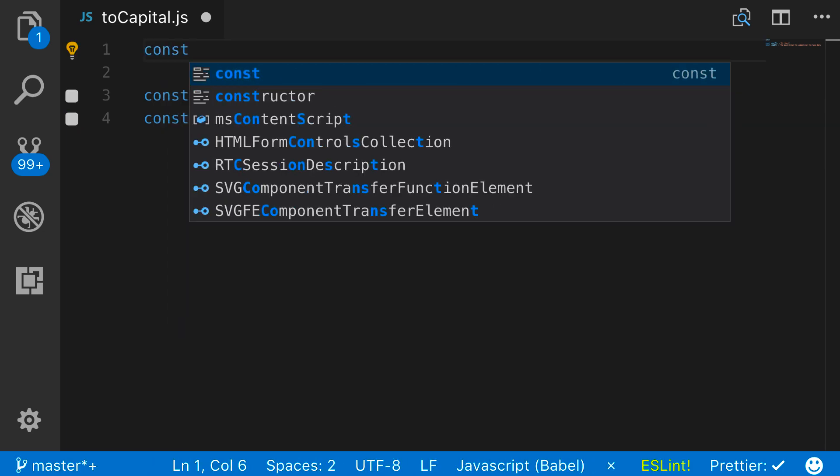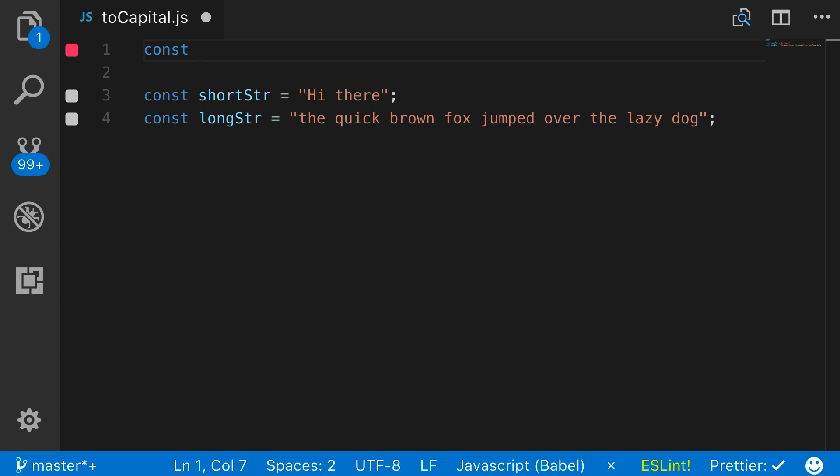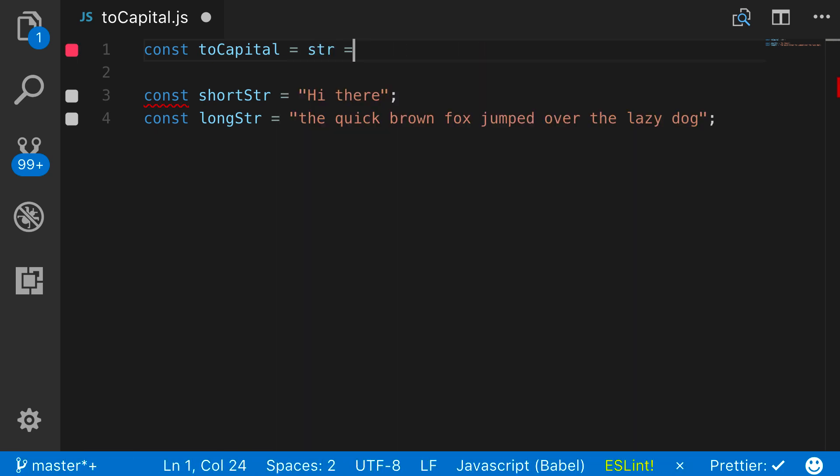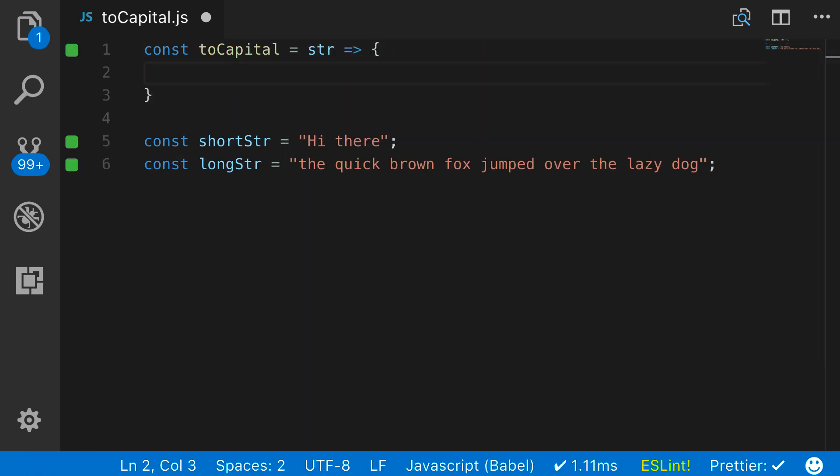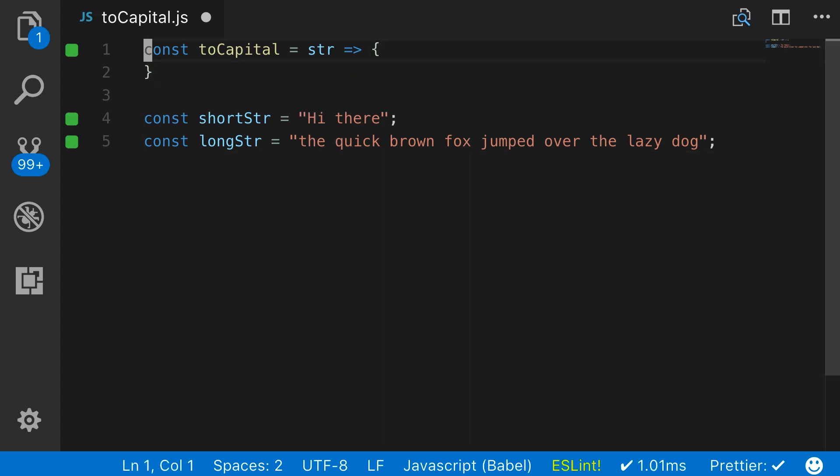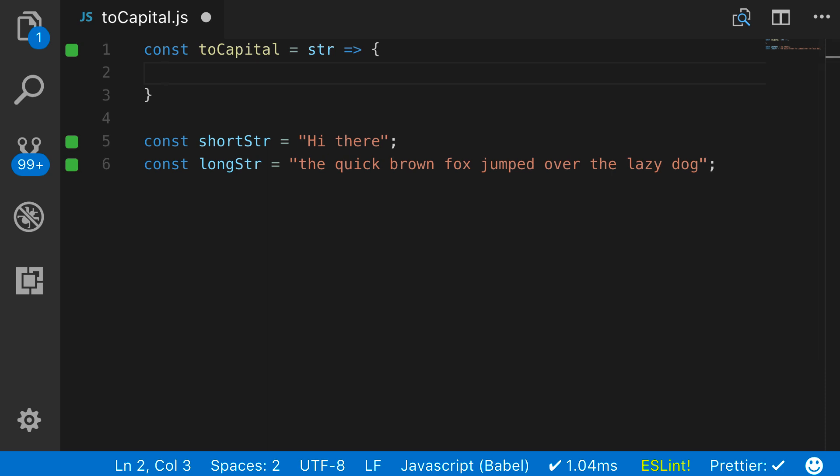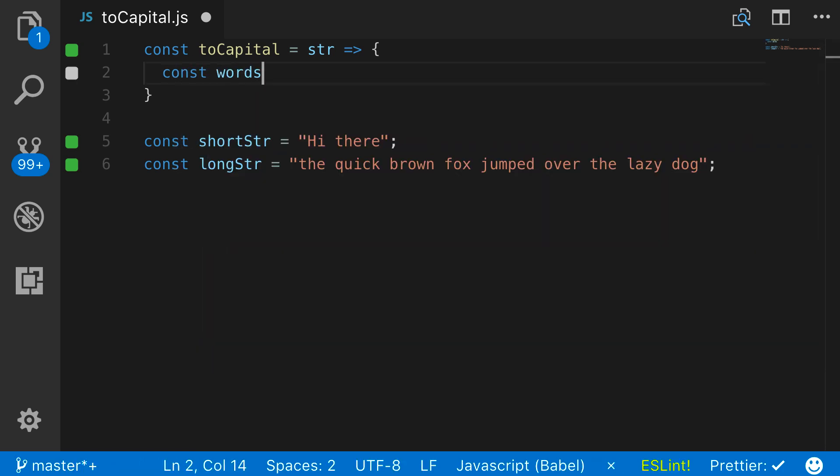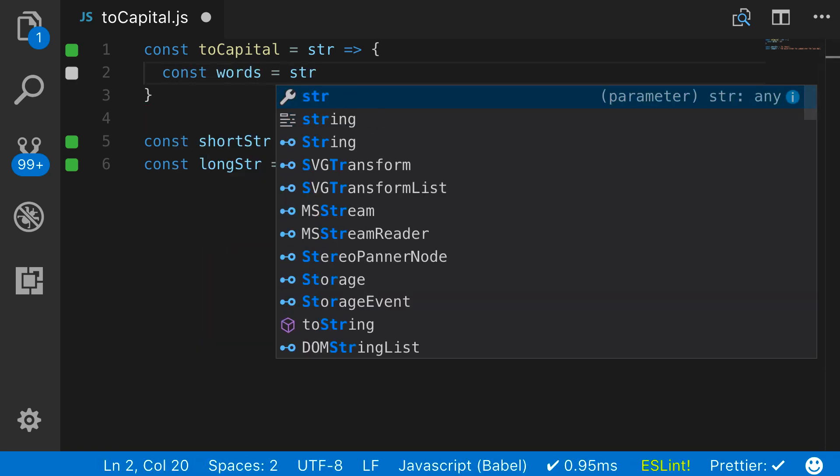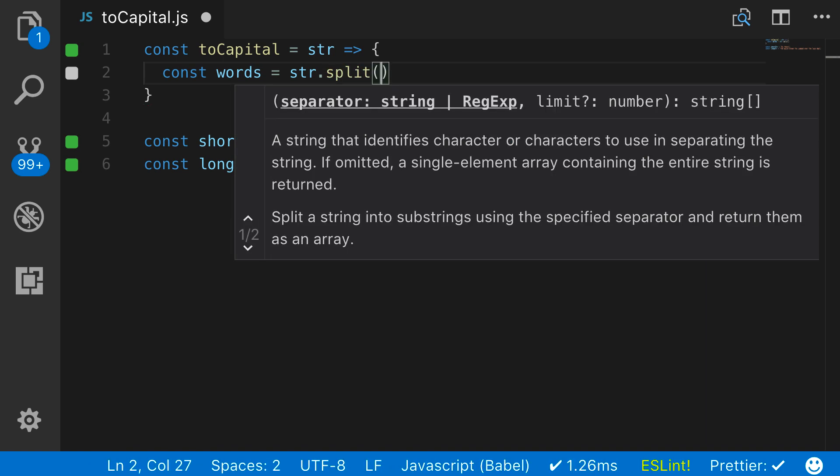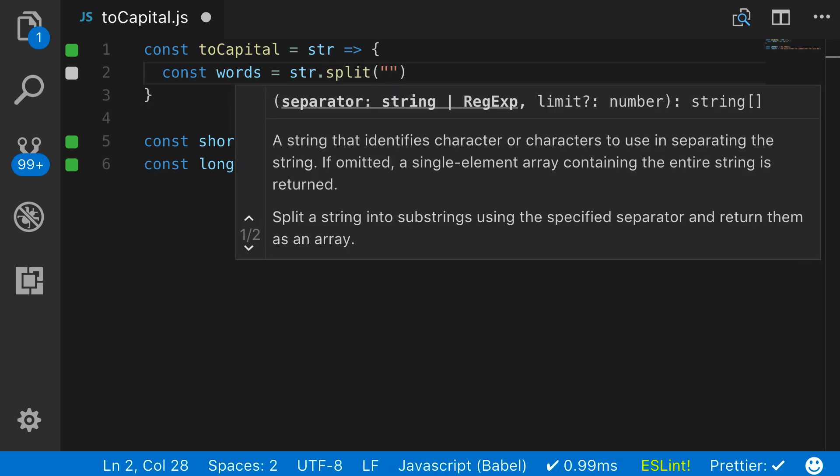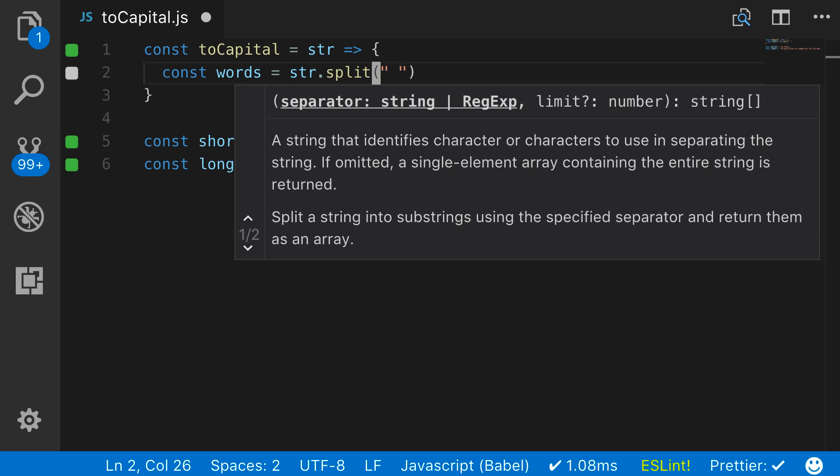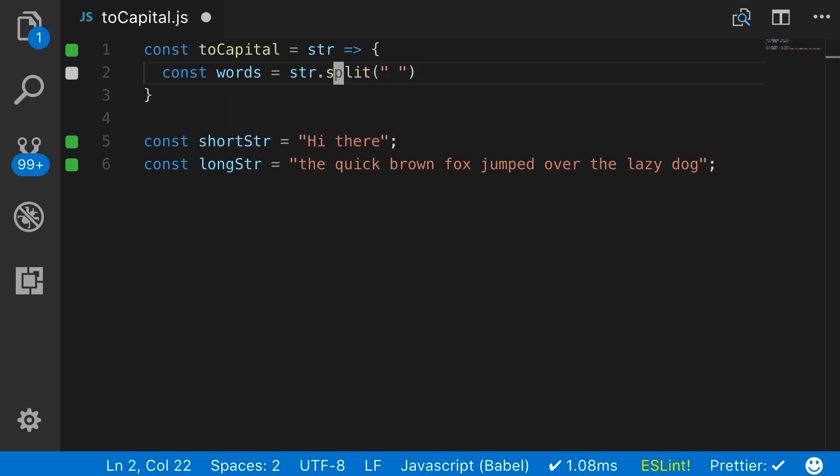I'm going to start by creating a function called toCapital. This is going to take a string as an argument, and it's going to be an arrow function. Inside of here, the very first thing that I want to do is break up this string into a set of words. The way we can do that is with the split function. I can say const words equals string.split, and I want to split it at each space. The argument to split is where you want it split out.